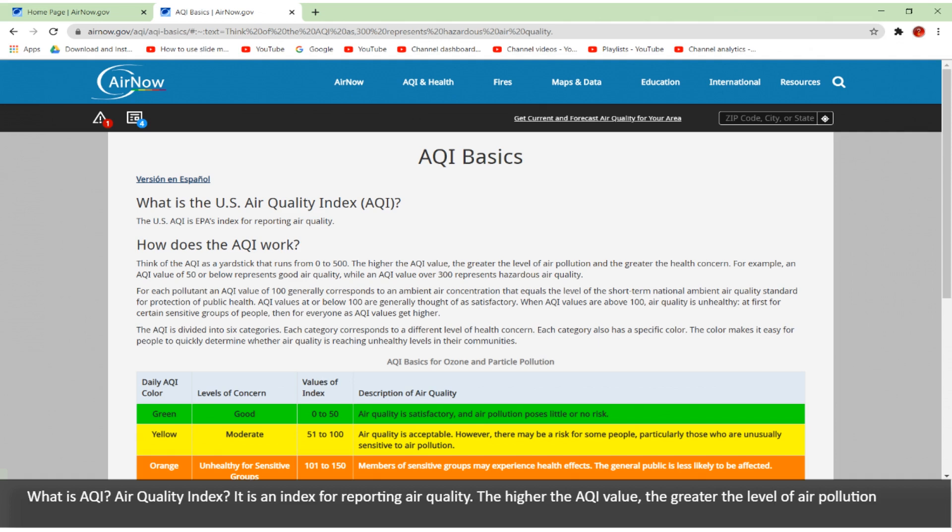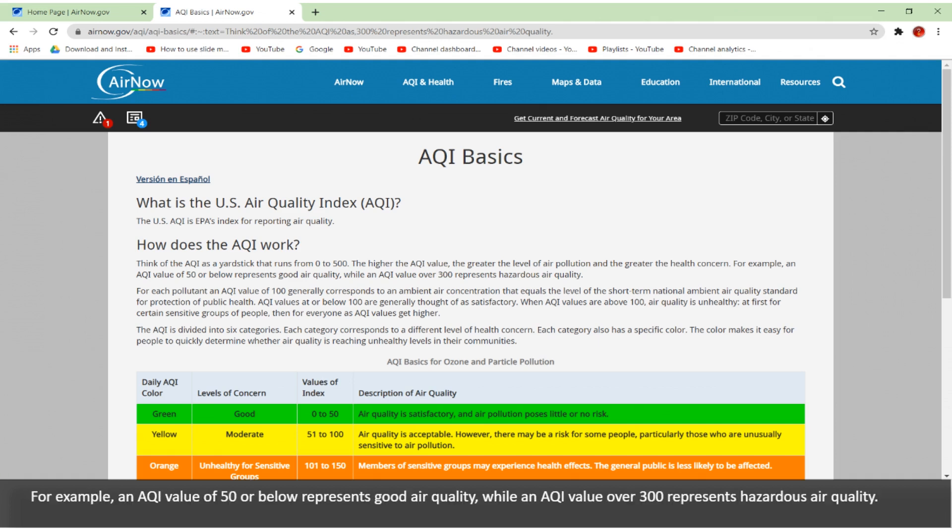What is AQI? Air Quality Index. It is an index for reporting air quality. The higher the AQI value, the greater the level of air pollution. For example, an AQI value of 50 or below represents good air quality, while an AQI value over 300 represents hazardous air quality.